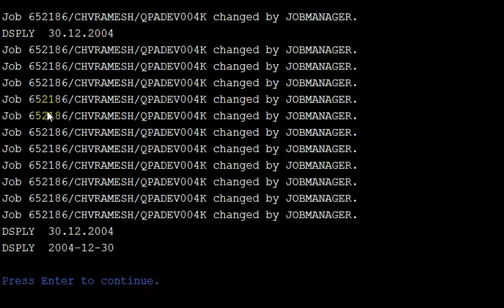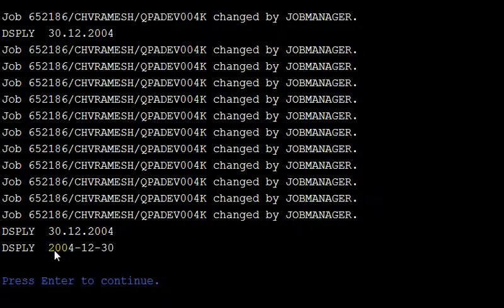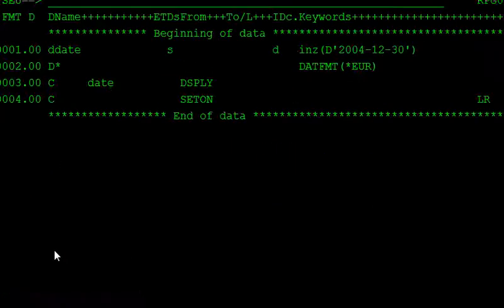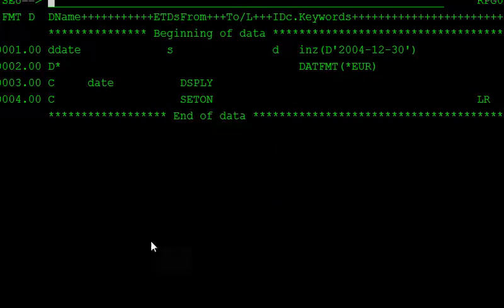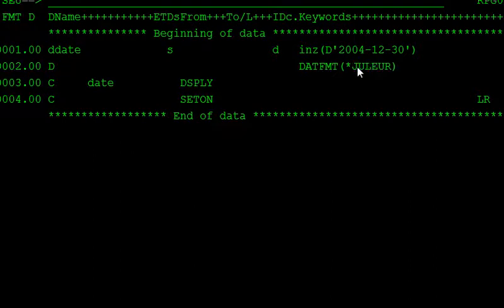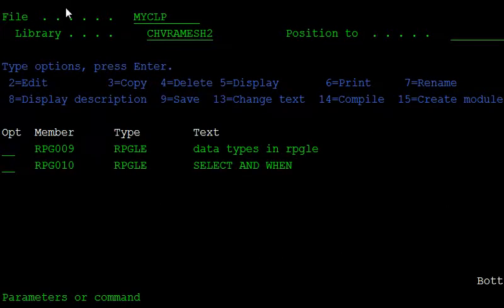Here they are originally displaying this type of format, which is originally displayed. If you want to change to other formats, there are so many date formats. Remove this comment and use the Julian format. What is the output of Julian format? It gives only the year and day. Compile this program.